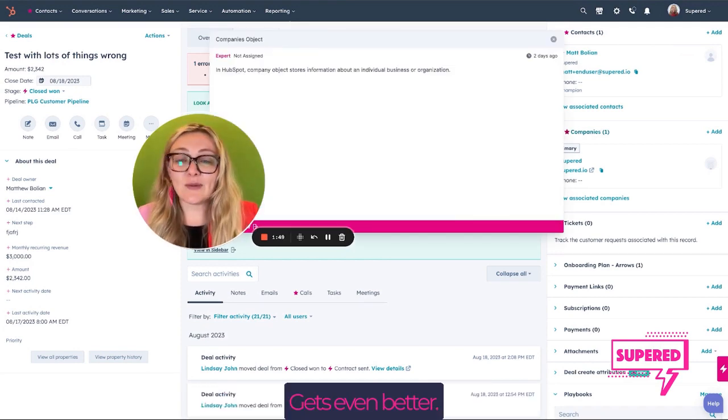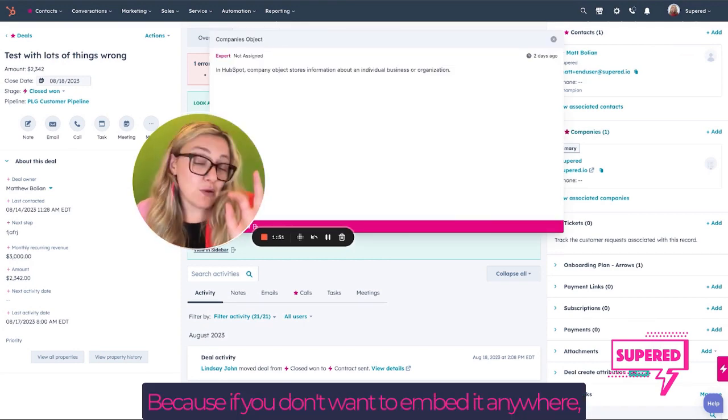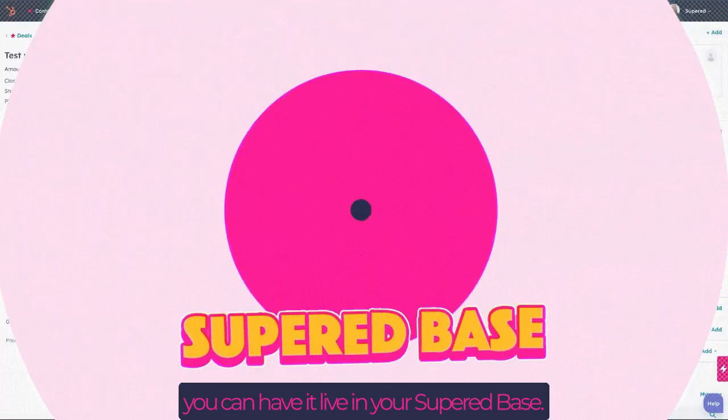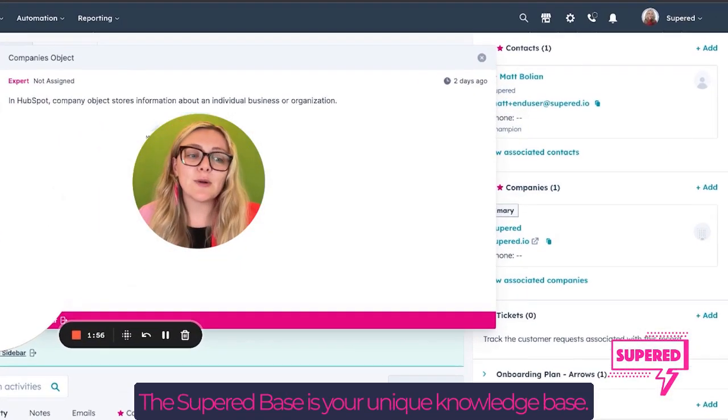It gets even better, because if you don't want to embed it anywhere, you can have it live in your Superd Base. Now, what the heck is a Superd Base?